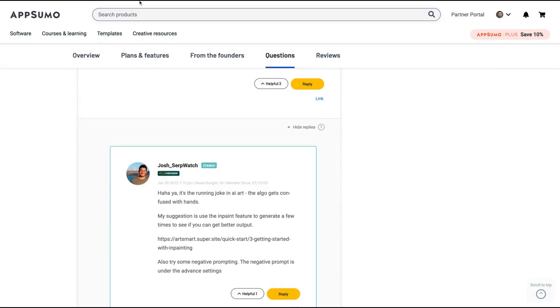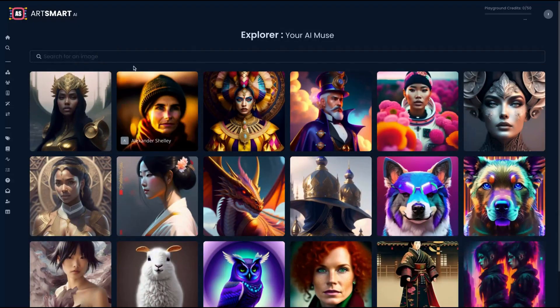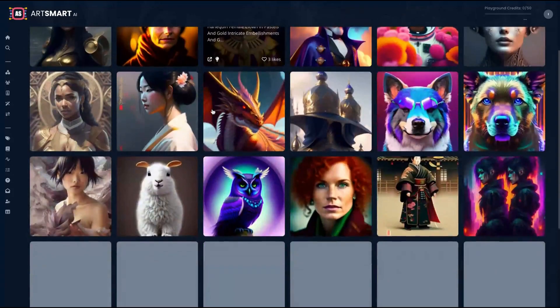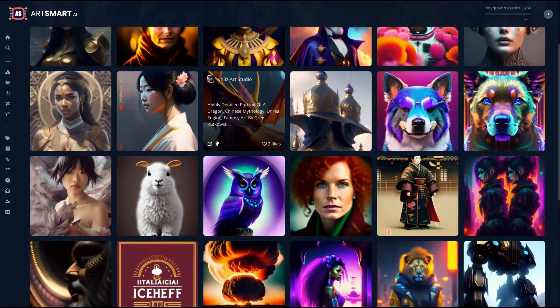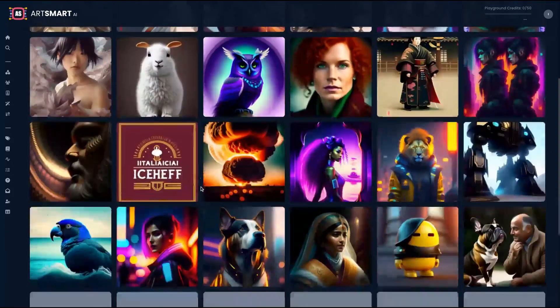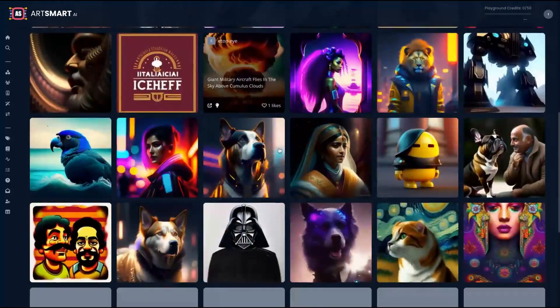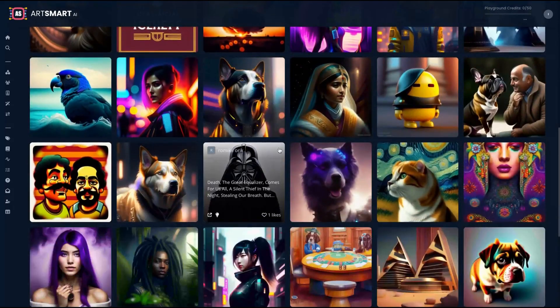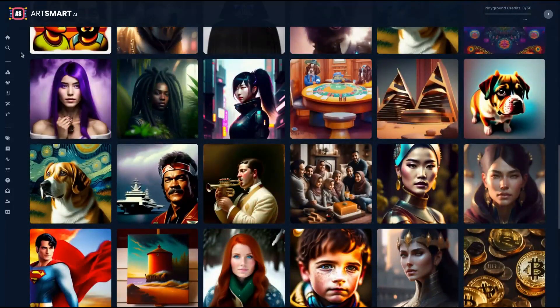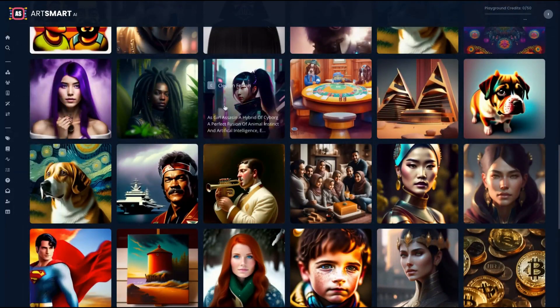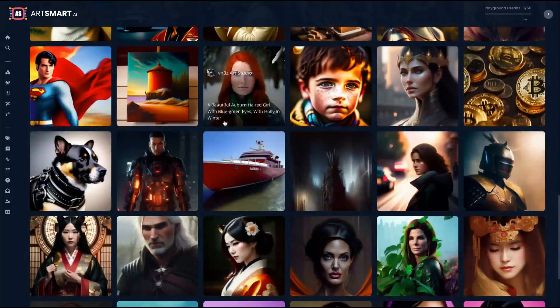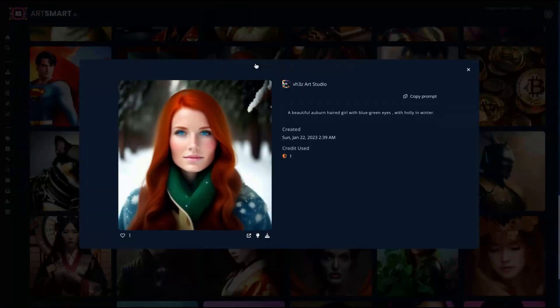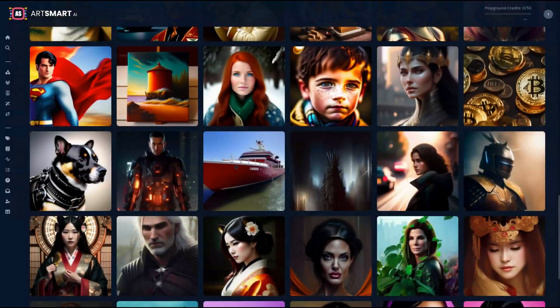So let's take a look at the tool. The tool has an explore feature where you can see previous results using their AI. Just click here on explore and explore it. This one's pretty cool. You can copy the prompt and use it to create a similar image.